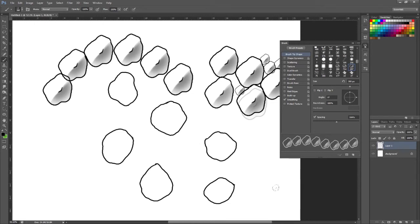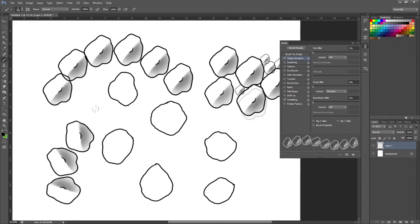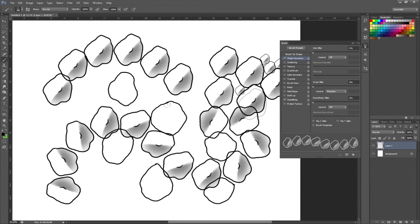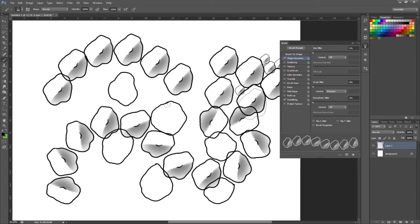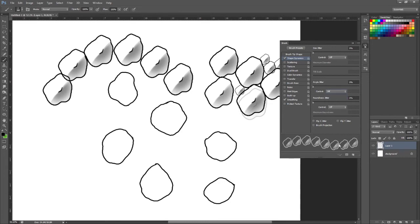In terms of any other settings we want on, I'm going to come down to shape dynamics. I currently have angle jitter set to direction. What this does is as you draw onto your page, it would change the scale to face the direction you're drawing in. Normally I have this on with some of my custom brushes, but because we put that darker shadow on one half the shadow wouldn't make sense if you draw it in various directions like this. So for me, I'm going to make sure that's turned off. It's probably already off by default for you.